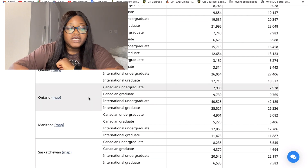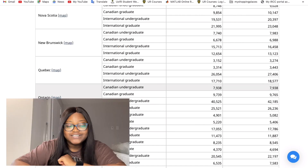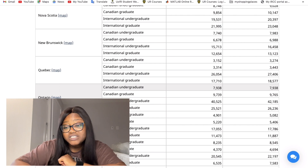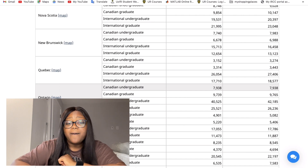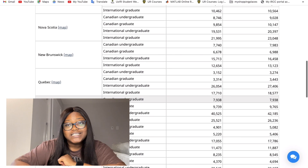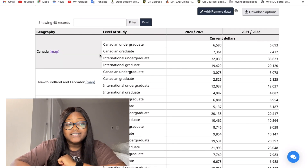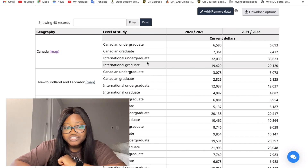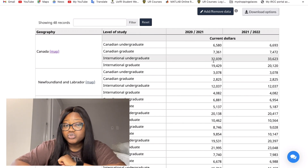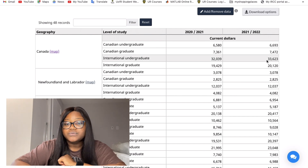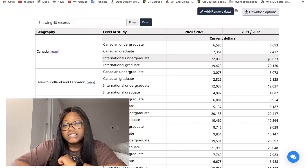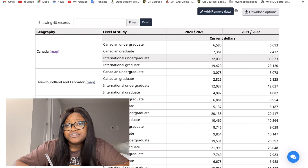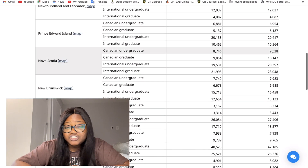Ontario is the one that really stands out. Canada's average international undergraduate student is looking at paying thirty-two thousand dollars, but in 2022 it's thirty-three thousand six hundred and twenty-three dollars. Due to inflation and rising prices, Ontario is leading at forty thousand dollars, and in 2022 it's even forty-two thousand dollars.